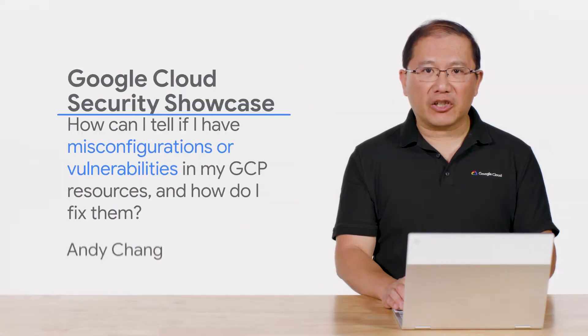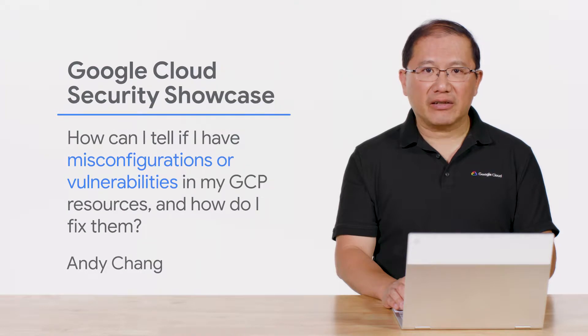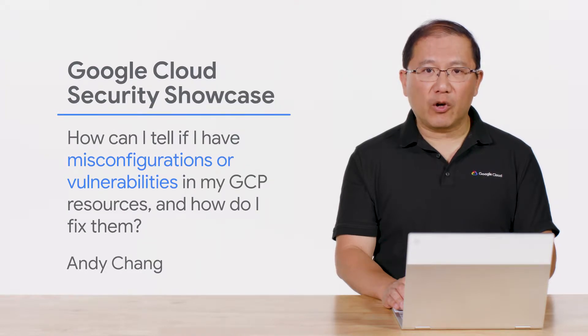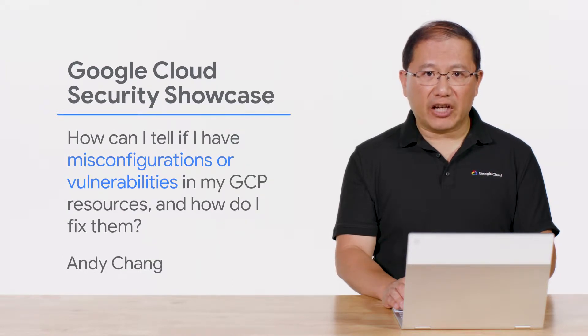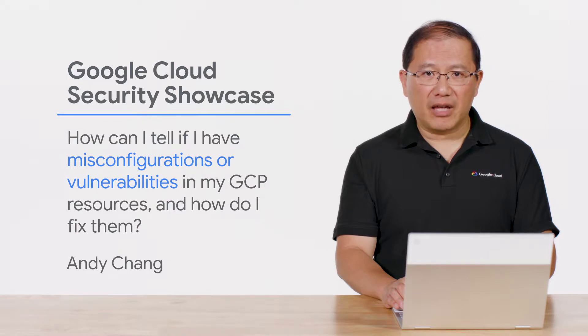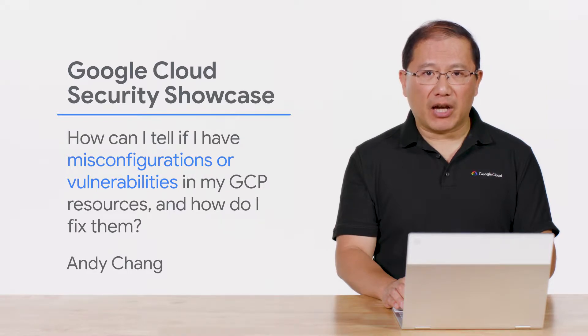Welcome to the Google Cloud Security Showcase, a special web series where we'll focus on security use cases that customers can solve with Google Cloud. My name is Andy and I'm a product manager at Google Cloud.